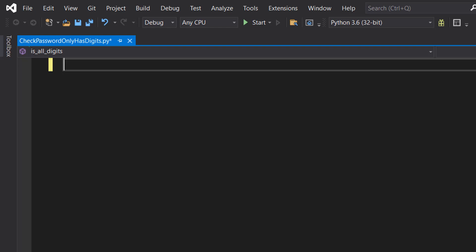Greetings, it's Maxo Diddly here and today I'm going to be showing you how to check if your password only has digits using Python, so let's get right into it.